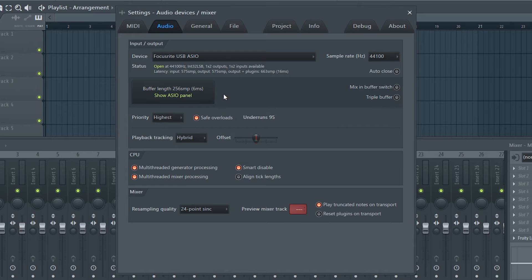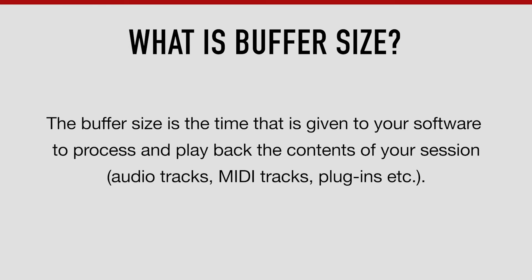You can also adjust the buffer length just here, which is more commonly referred to as buffer size. The buffer size is the time that's given to your software to process and play back the contents of your session — meaning the audio and MIDI tracks, plugins and effects in this session.